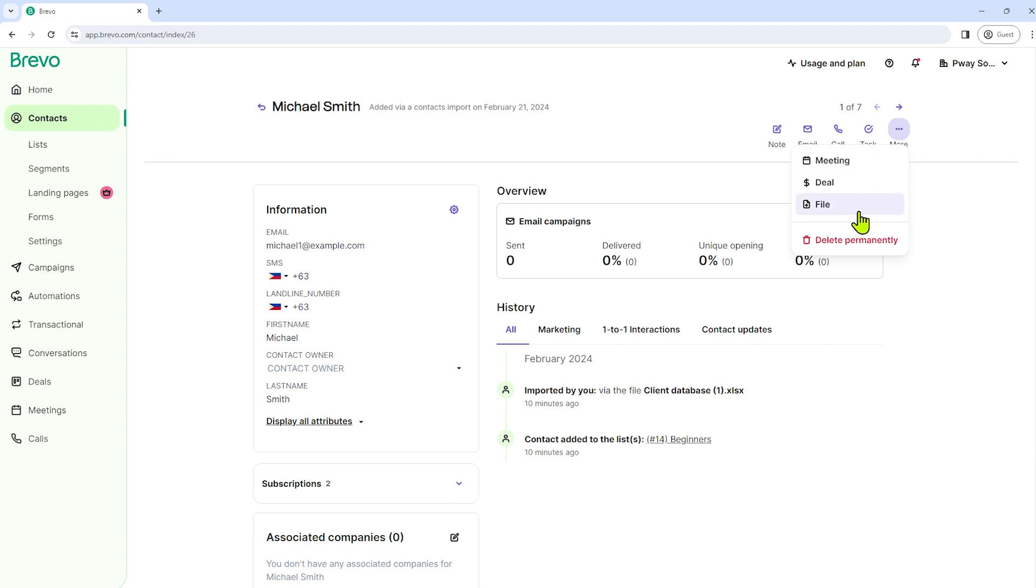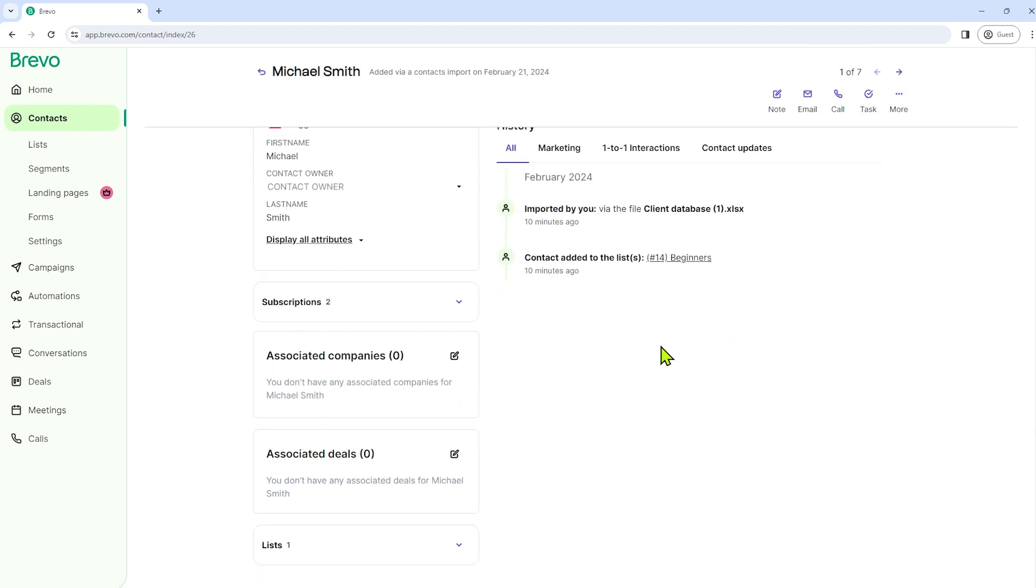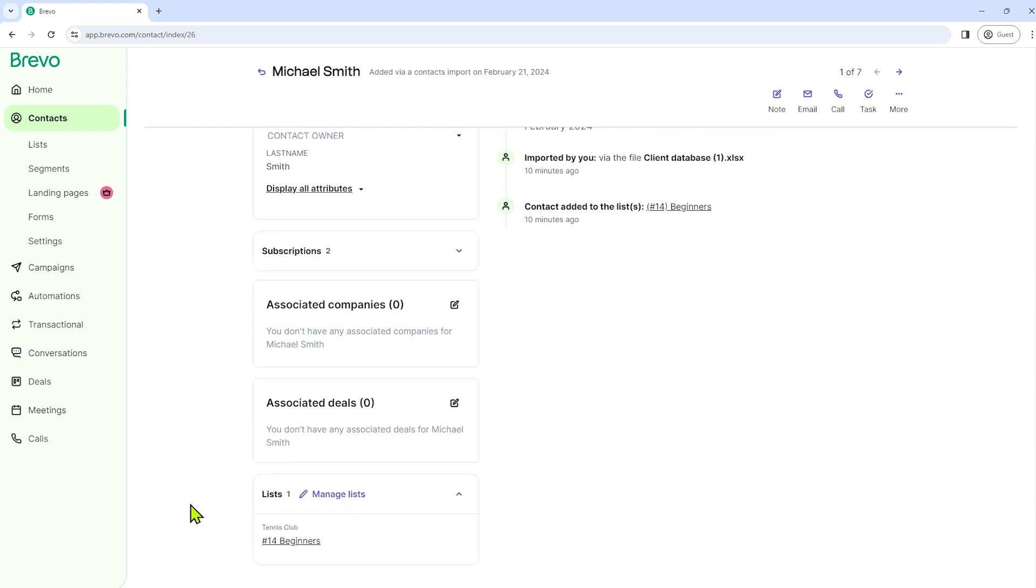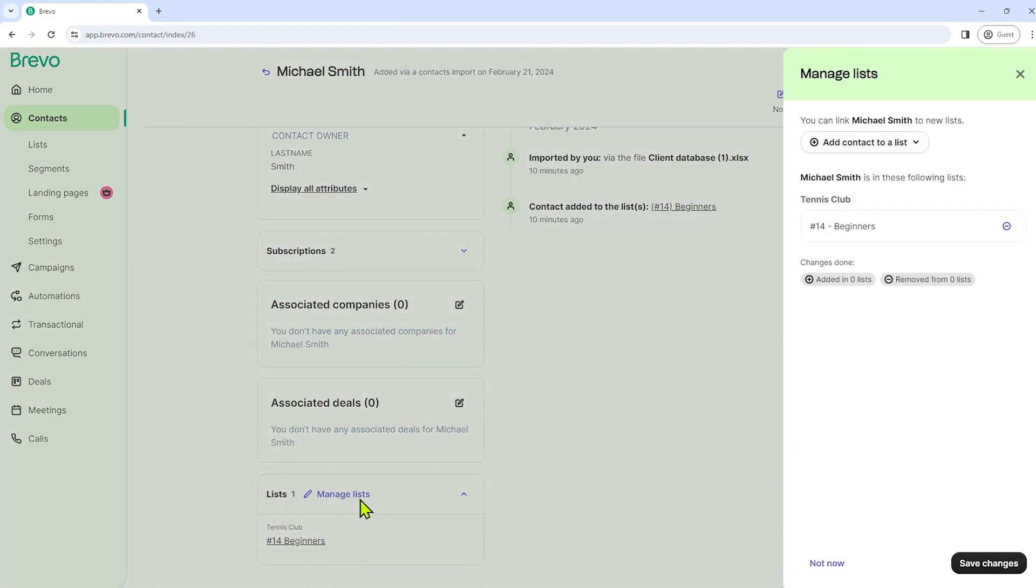And if we're going to scroll down, we have here a list. So here we can manage list. Michael Smith is added to beginners list, but we can also change it here. Just click manage list.